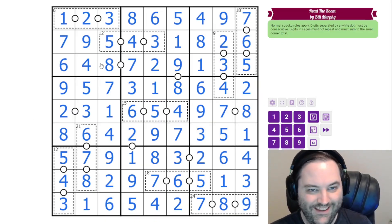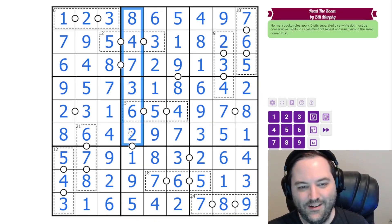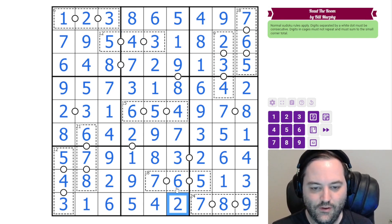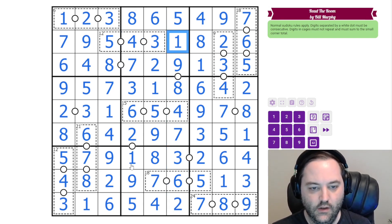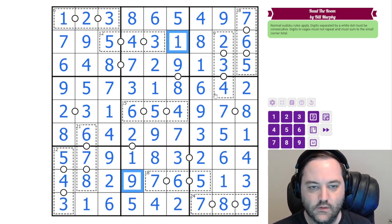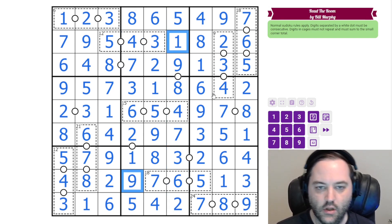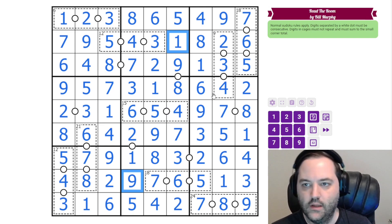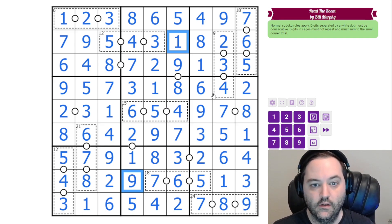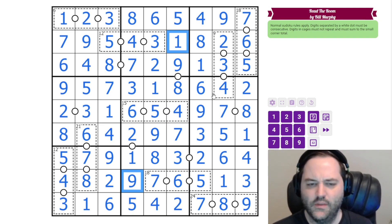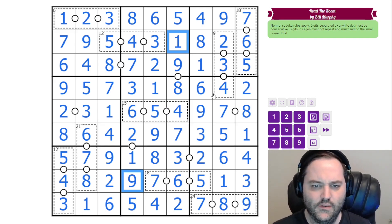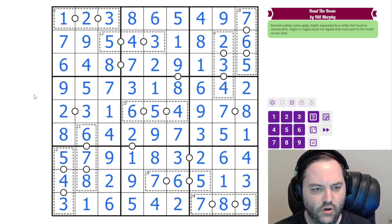Hopefully you followed along. Not my smoothest solve ever, but I was missing digits in the column and making that harder than it needed to be. I'm pretty sure I did the same thing when I test-solved this, weirdly.